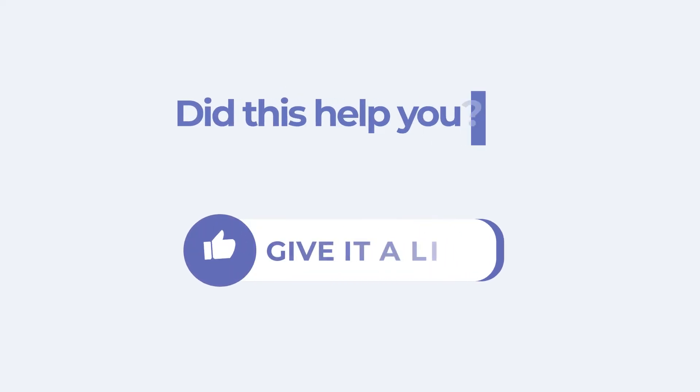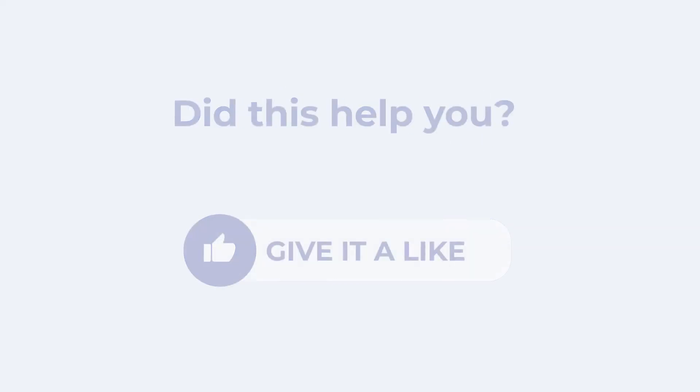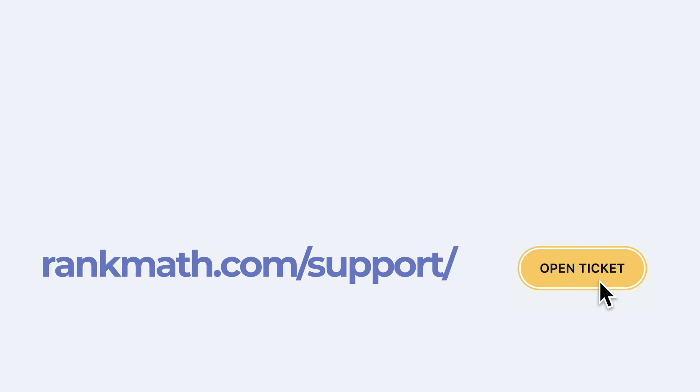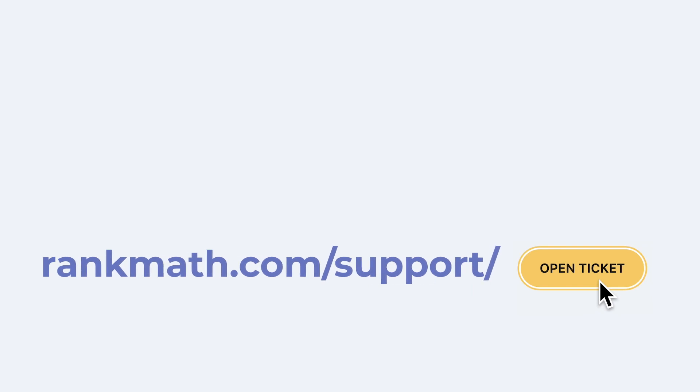If this tutorial helped you, give it a like. If you have any questions, click on the link in the description to open a free support ticket. You can find other tutorials in our knowledge base at rankmath.com/kb.